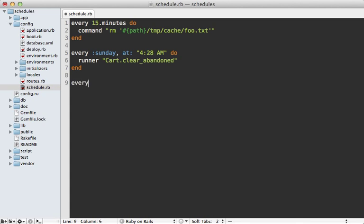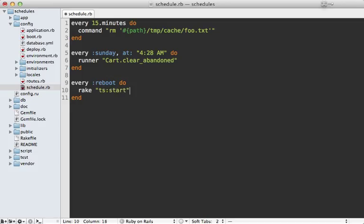Or you might say on every reboot, let's run a rake task of starting thinking sphinx. So thinking sphinx start. And that way, every time the server starts up, it'll run that rake task.